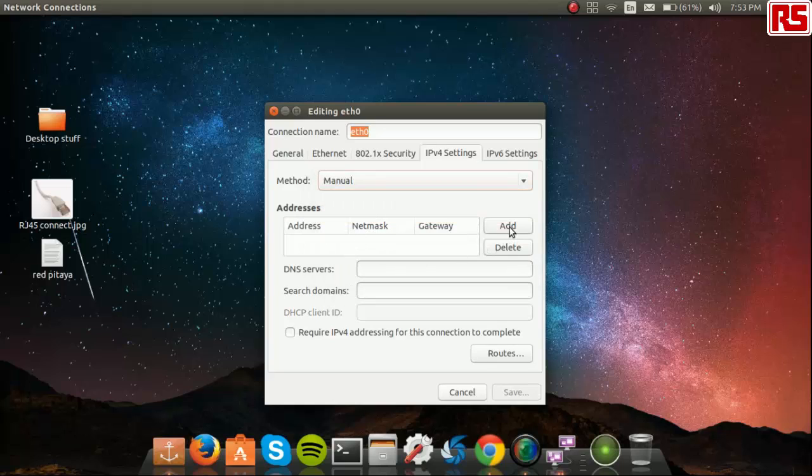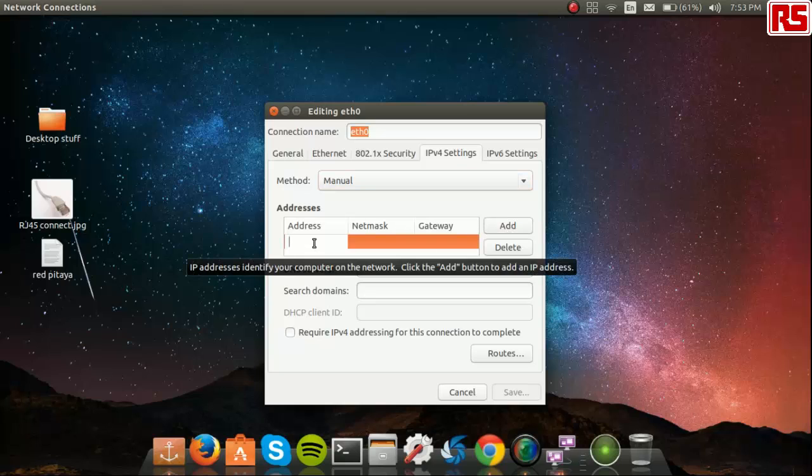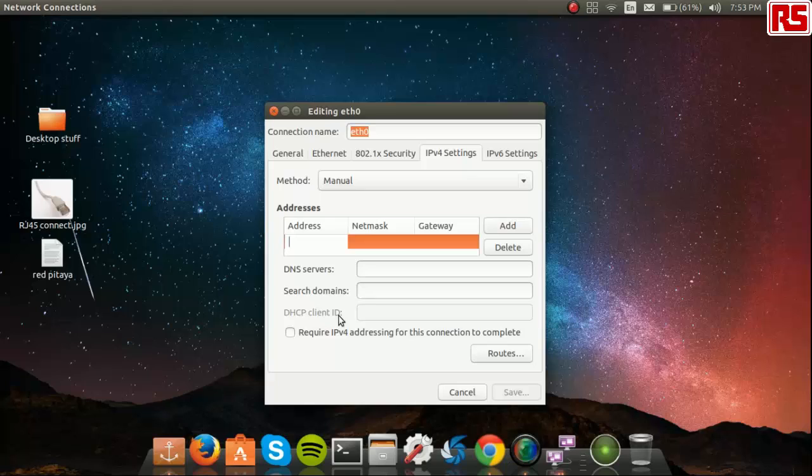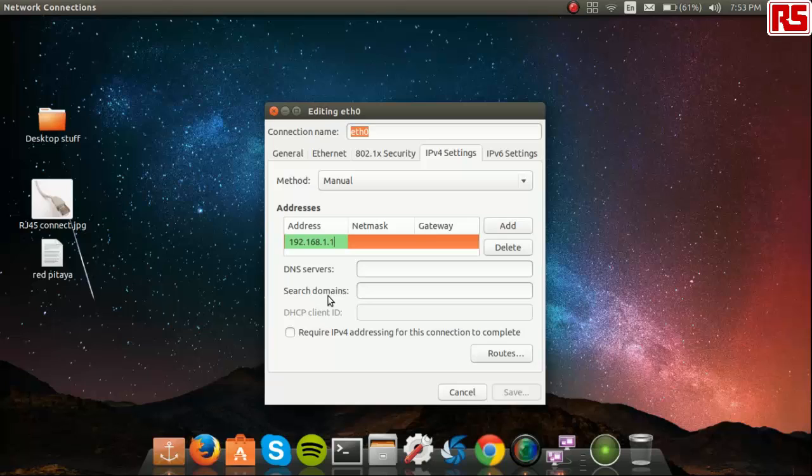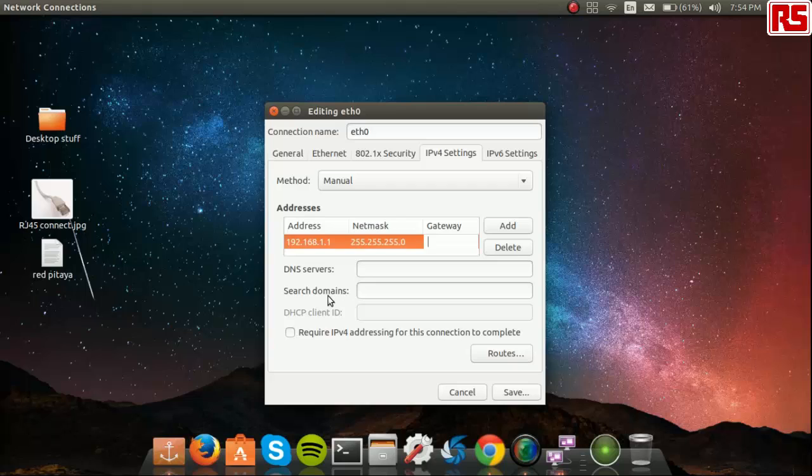Now, we add a configuration. Make sure the address is 192.168.1.1. The netmask being 255.255.255.0. Press enter and then save this configuration.